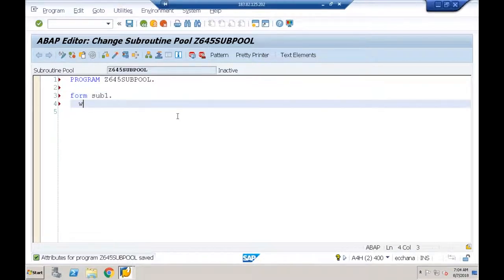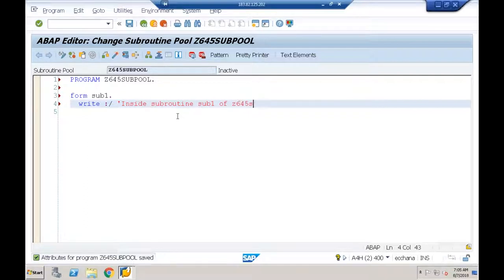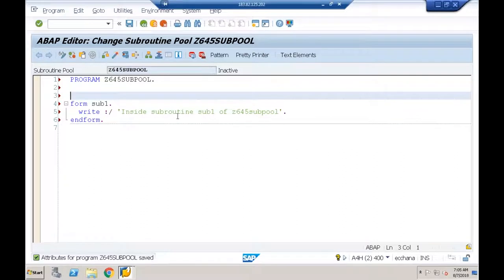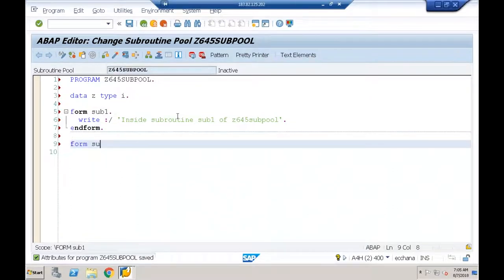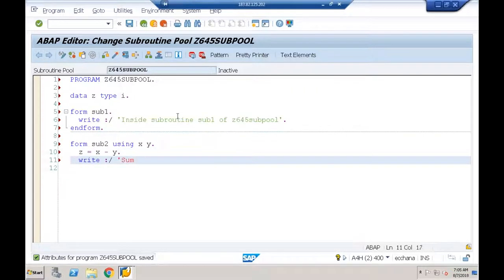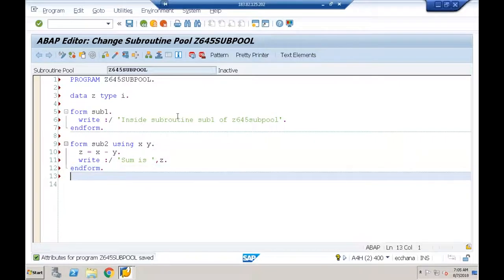Inside the subroutine pool: FORM SUB1 — write 'Inside subroutine SUB1 of Z645 subpool.' I can also declare a global variable: DATA Z TYPE I. Then FORM SUB2 USING X Y: Z = X - Y, write 'Sum is Z', ENDFORM.